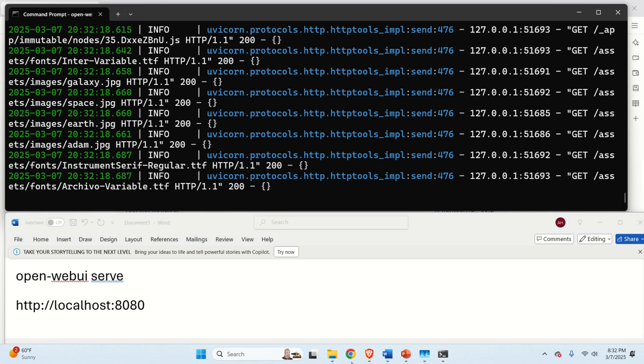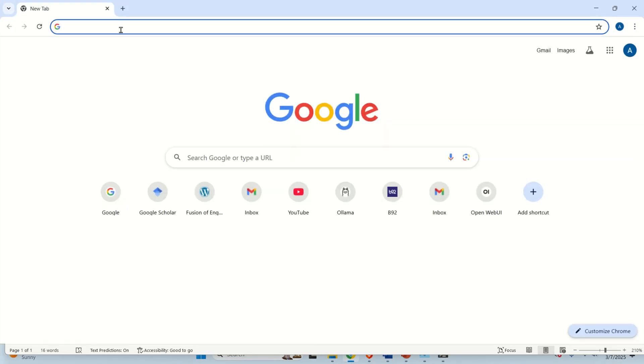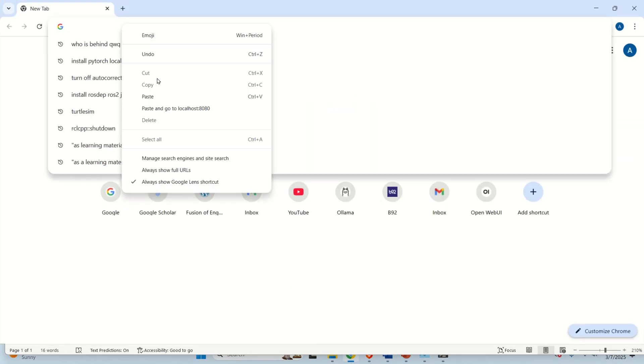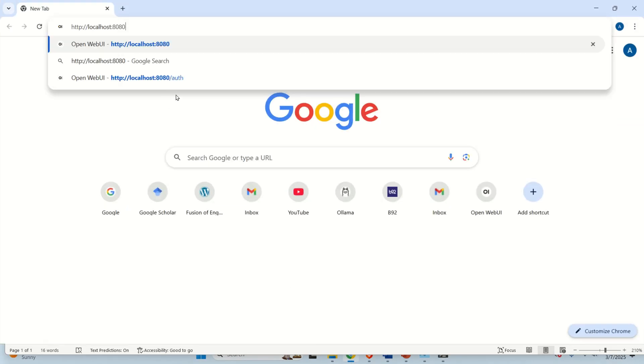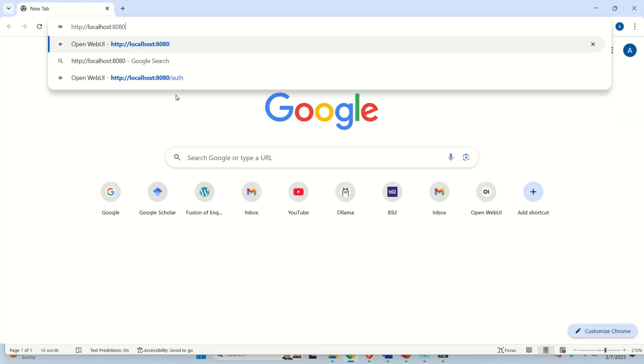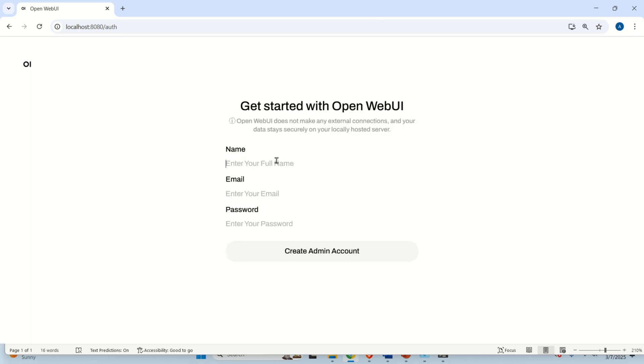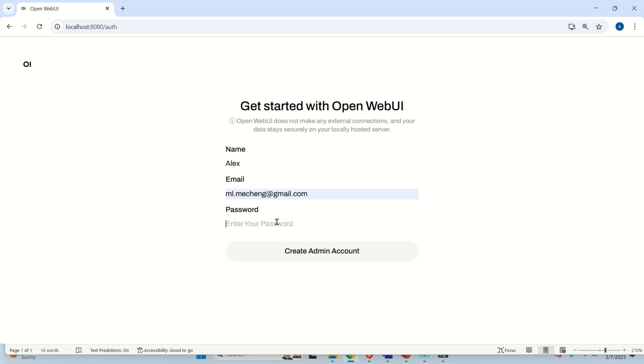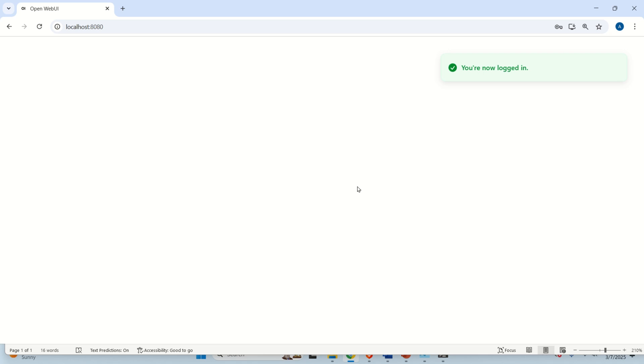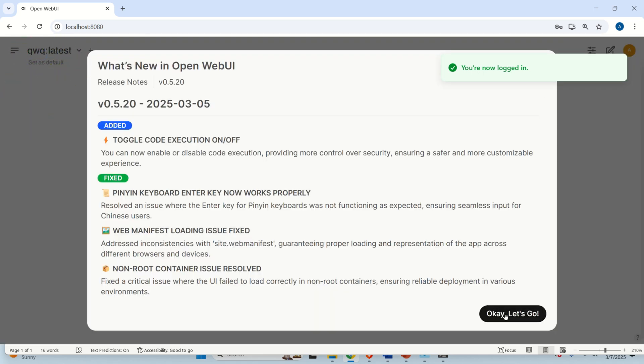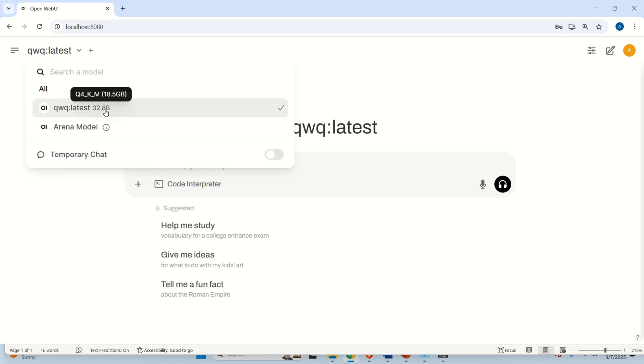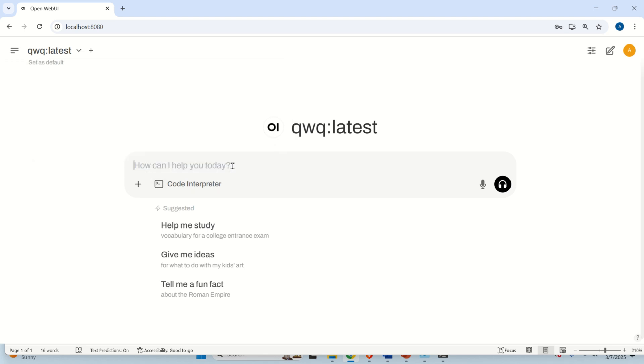Next, open your favorite web browser and over here, simply type this address, localhost 8080. And over here, click on Get Started. Enter your name. Here, you're just registering on your local computer. And you're setting the administrator password. And click Create Admin Account. And now, you're logged in. Click OK. Let's go. And here you are. Click here and make sure that the model is selected. And let's test the model.